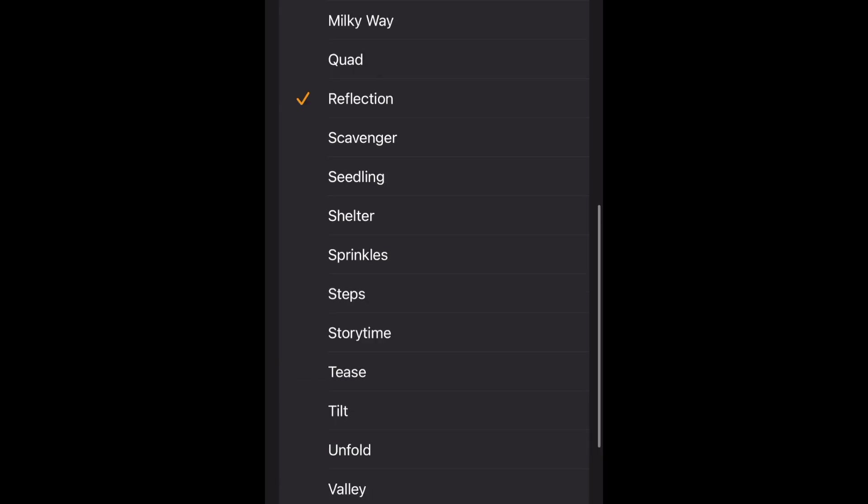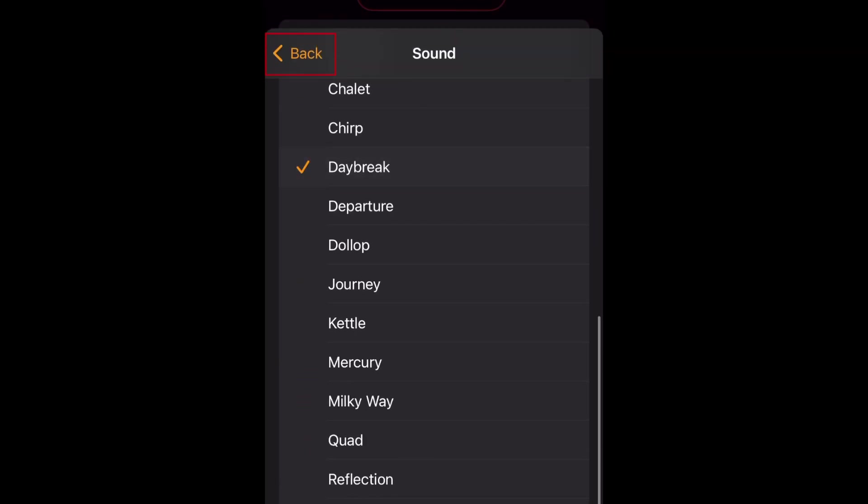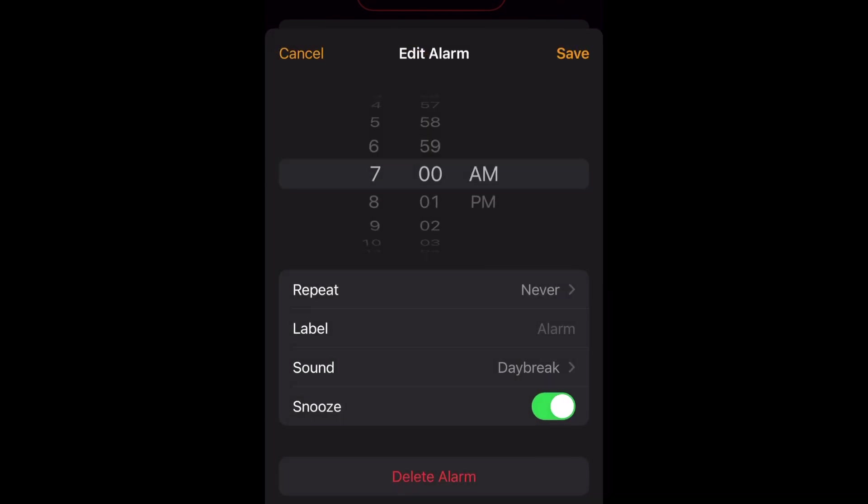When you've selected the sound you want to use, tap Back. Adjust your alarm time if needed, then tap Save.